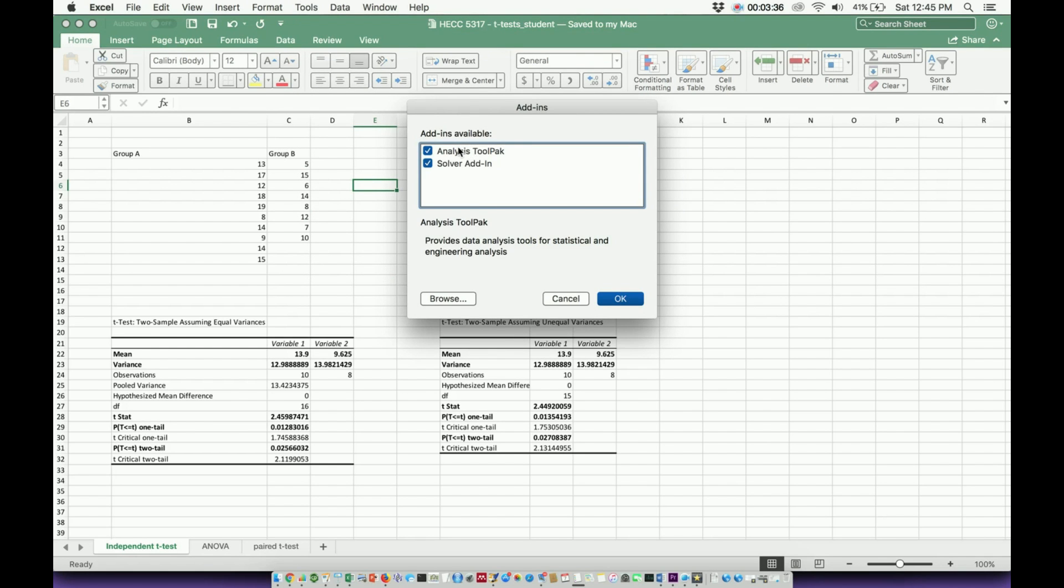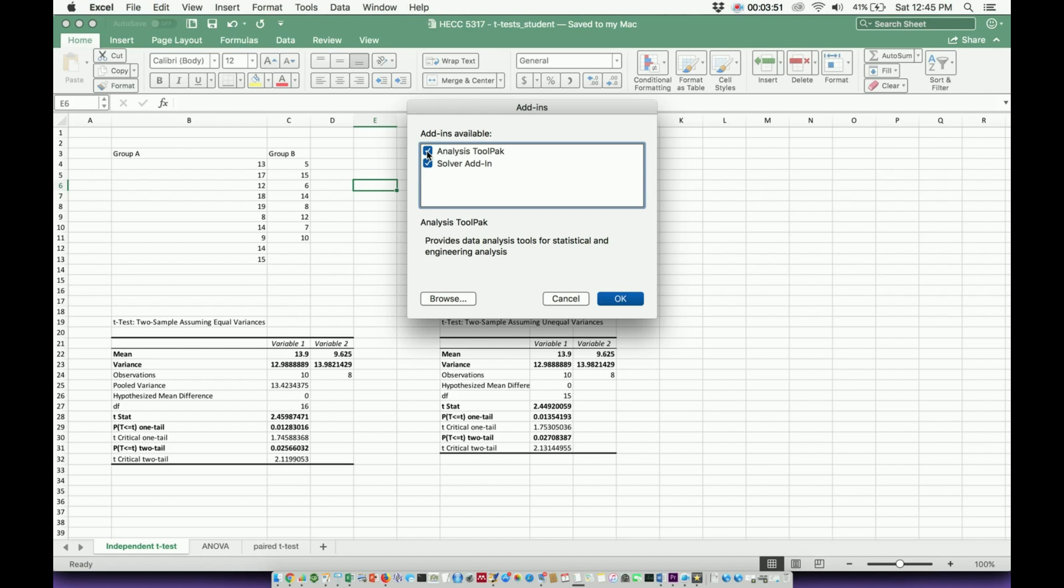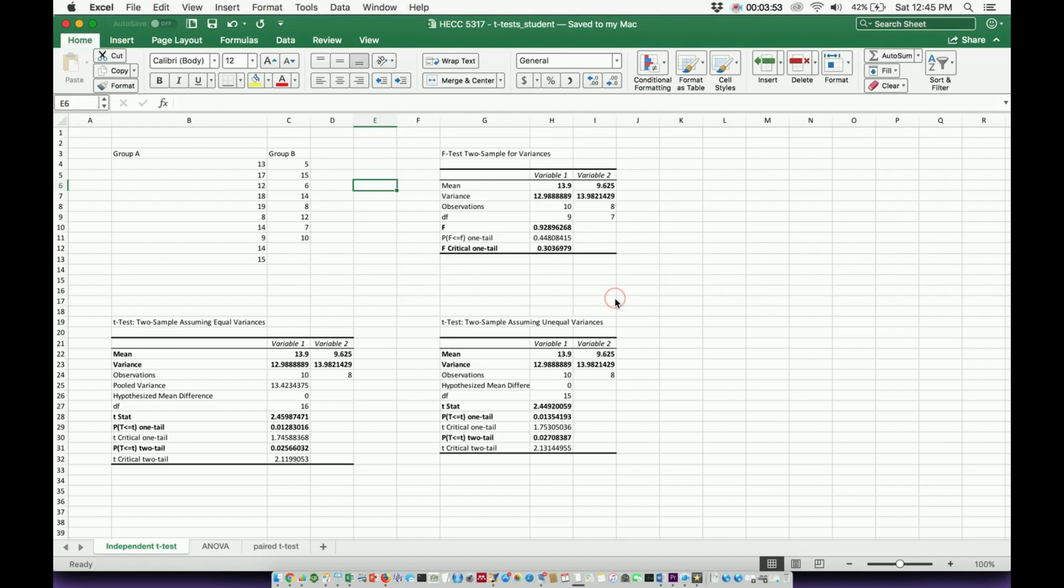If you have not done this already, these will be unchecked. You want to make sure the one definitely, you can check both of them, it won't hurt, but the one you want to make sure to check is analysis tool pack. You'll just check that one. I just check all of them to be safe. Hit OK.